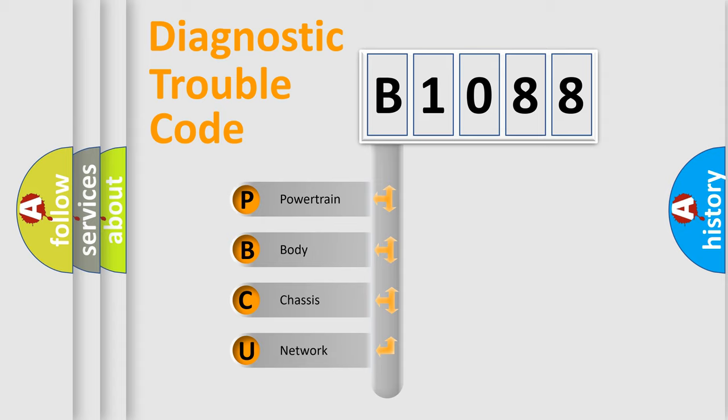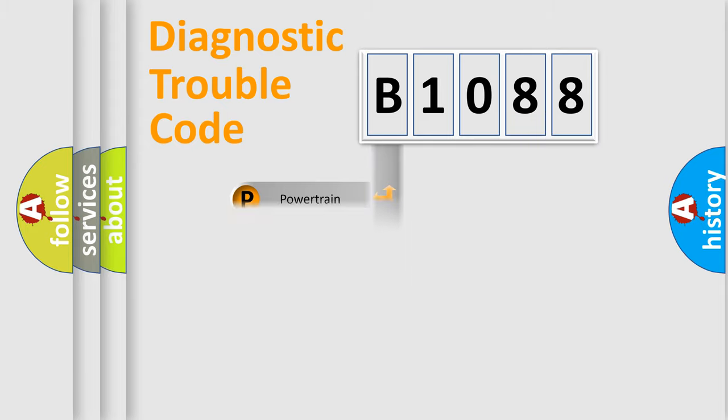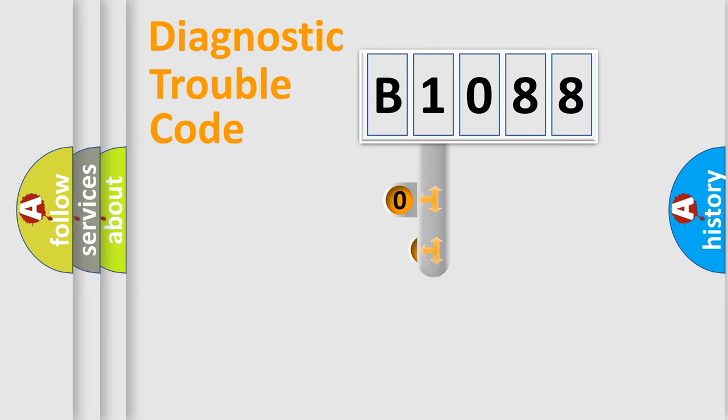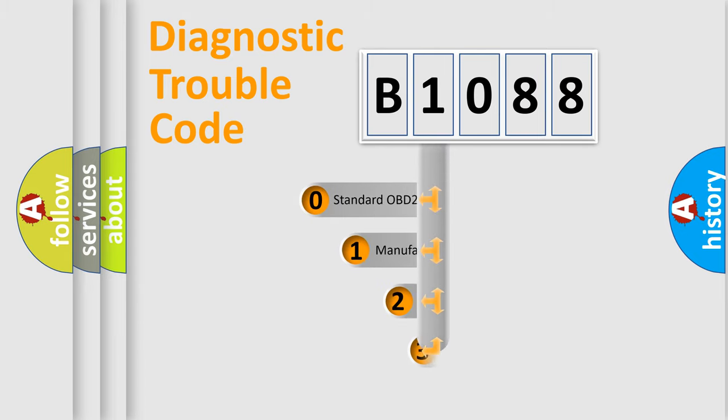We divide the electric system of automobile into four basic units: Powertrain, body, chassis, and network. This distribution is defined in the first character code.